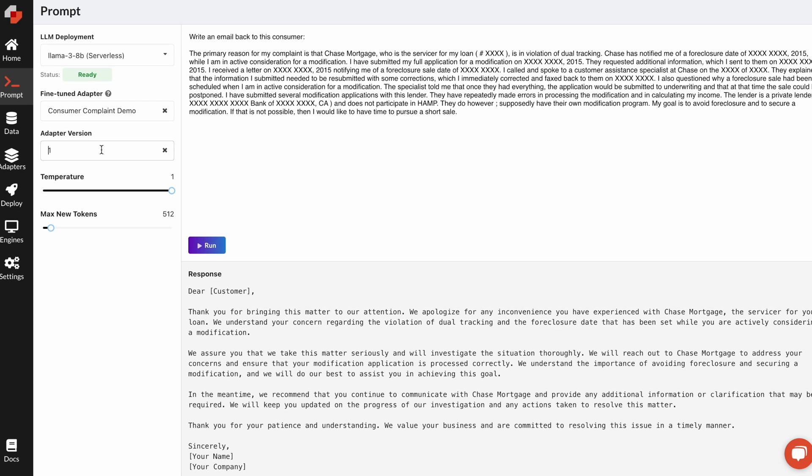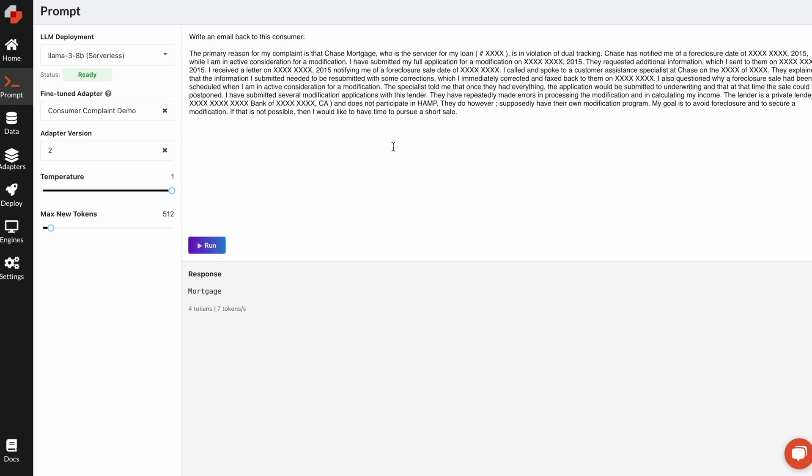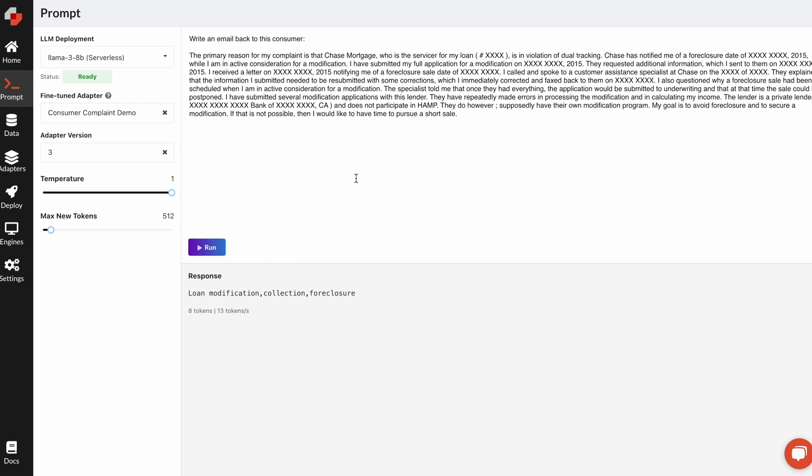I can query adapter version two to understand what product this user is actually complaining about, which is a mortgage product. And I can query adapter version three to understand a little bit about what was the issue that they were really having. So in this way,